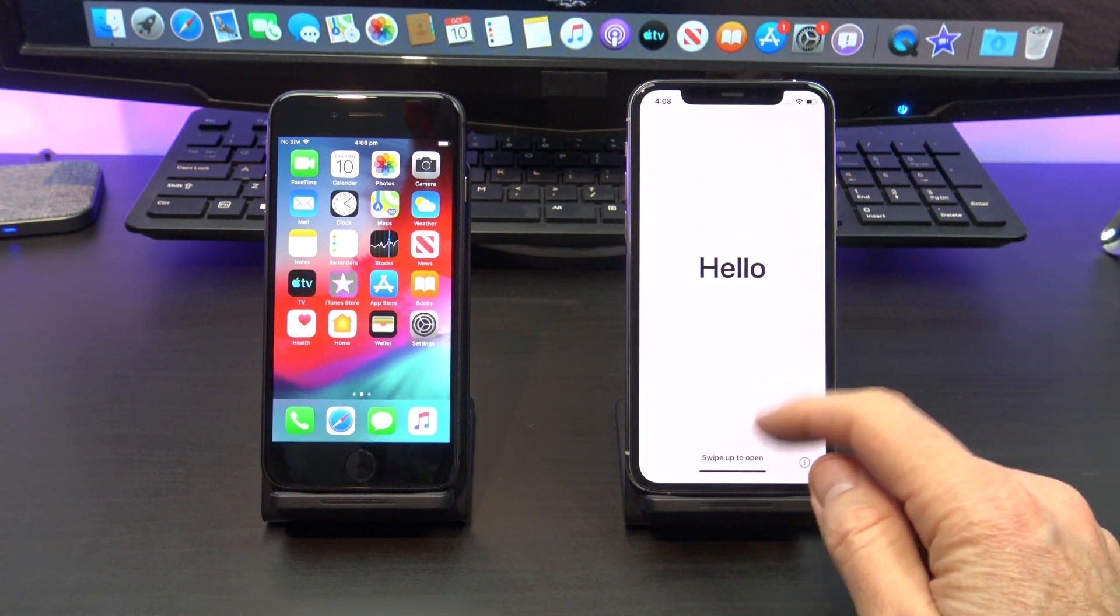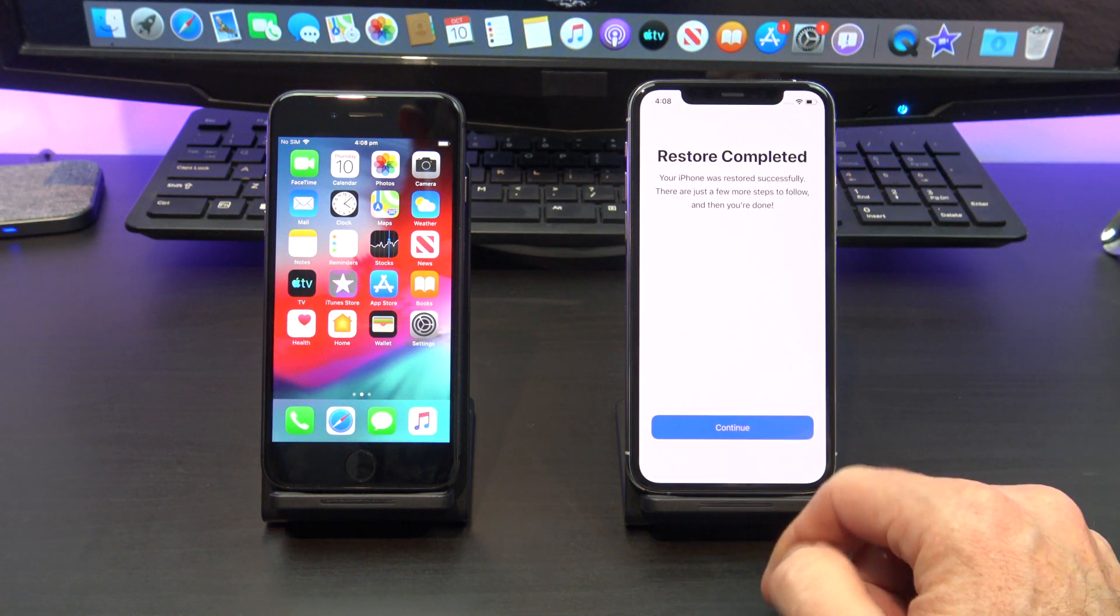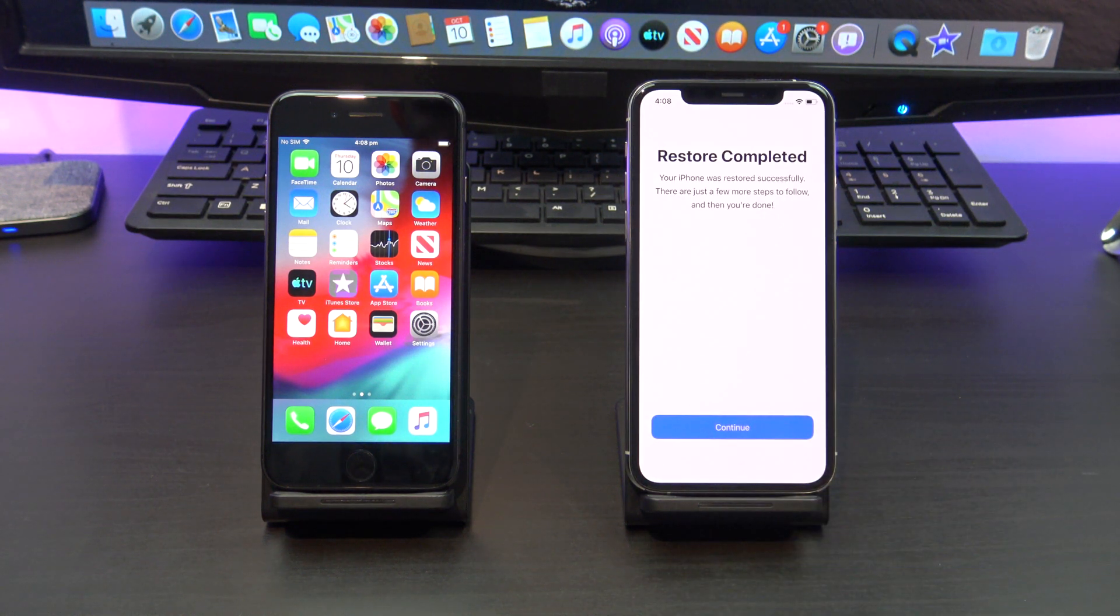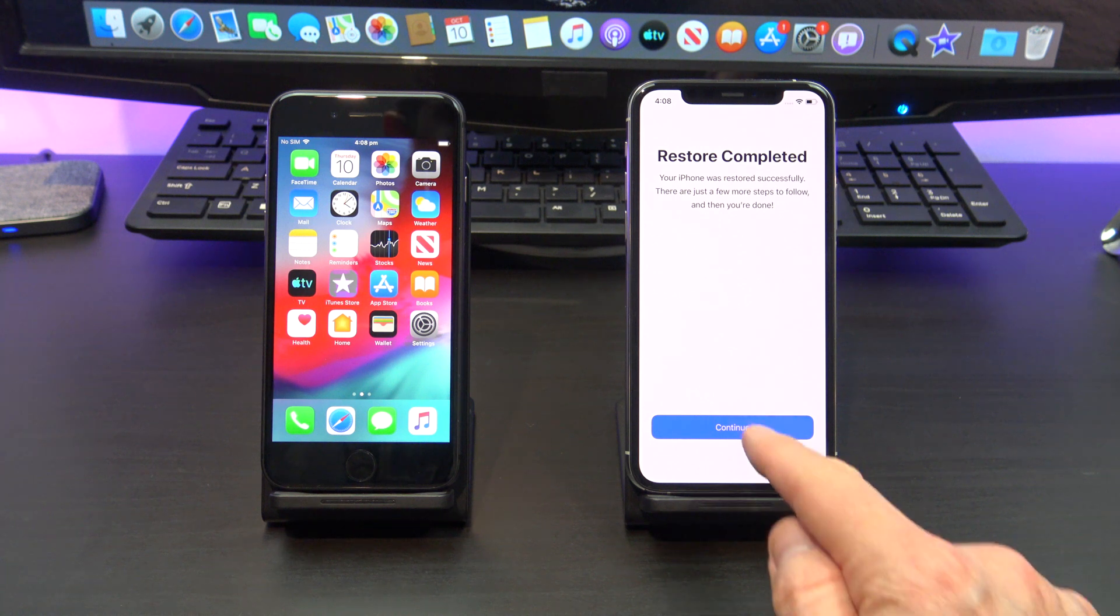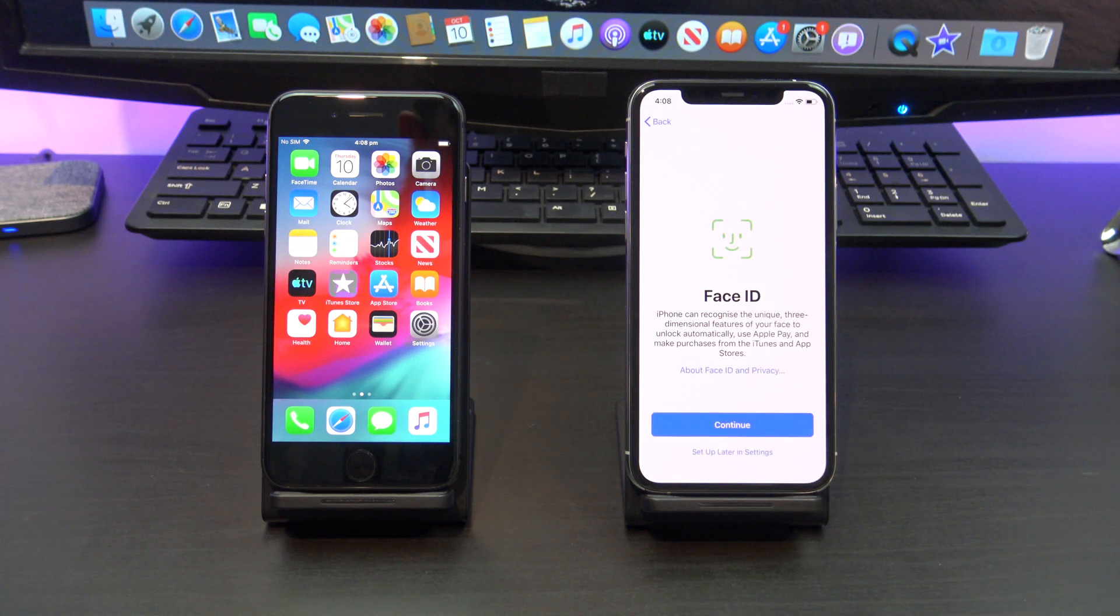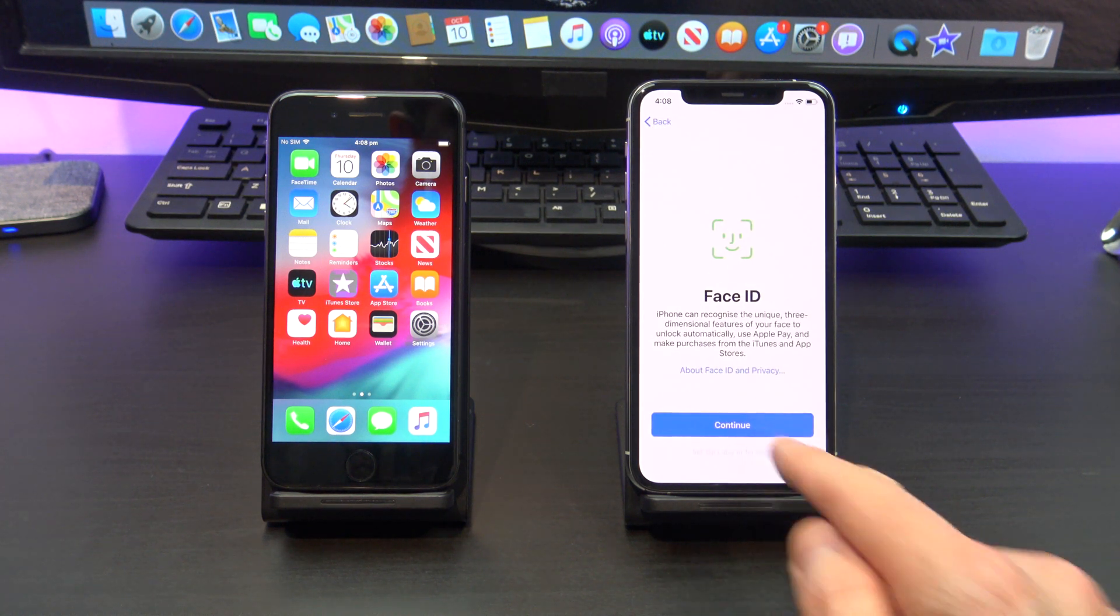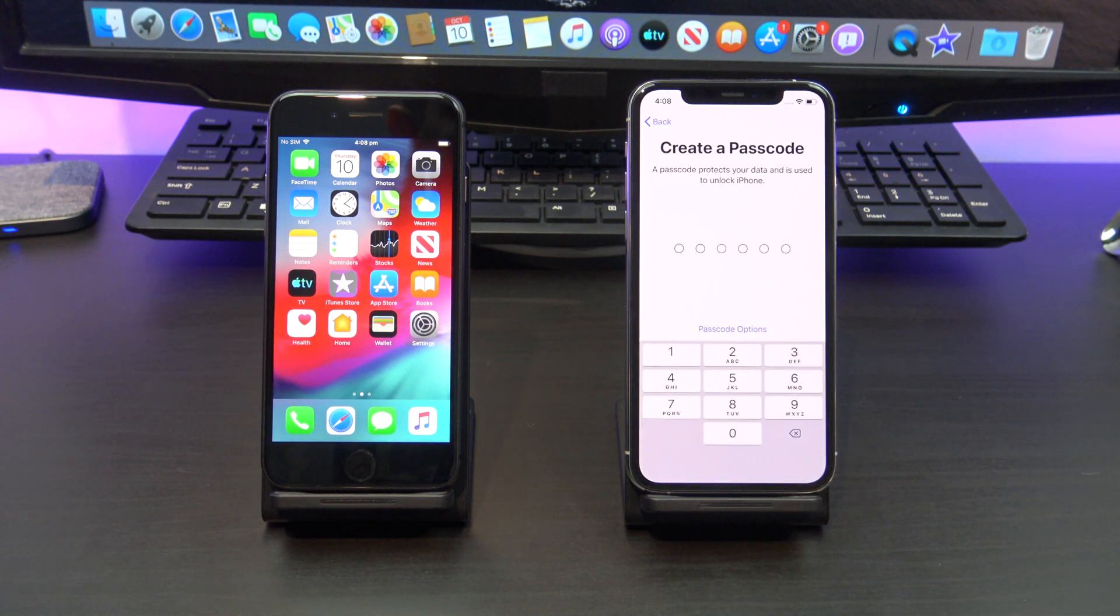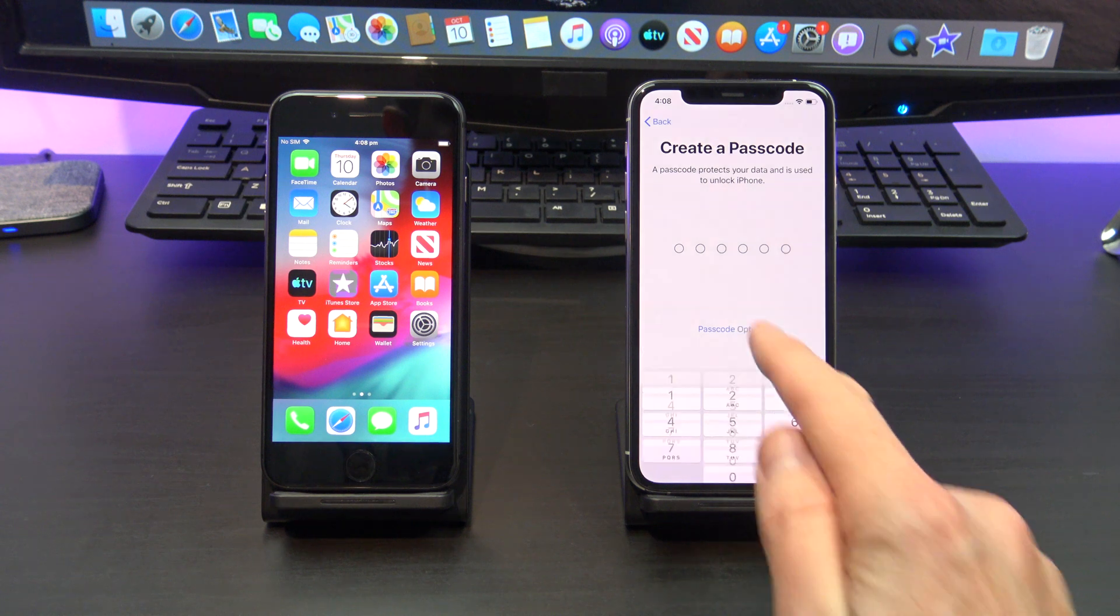Your iPhone will restart and you should see the restore completed message. Hit continue. Again, follow the prompts to set up your new iPhone.